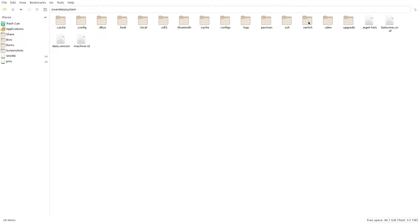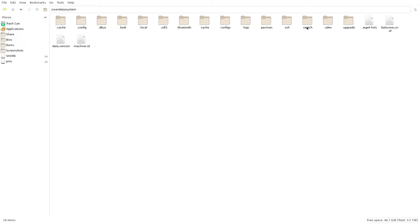Now we're going to locate the switch folder. This applies if you have updated your build from version 34 or a prior version. If you're coming in from scratch and have never had Switch on your build before, you're probably not even going to have this folder here, so you don't have to worry about this step.